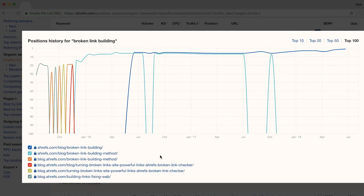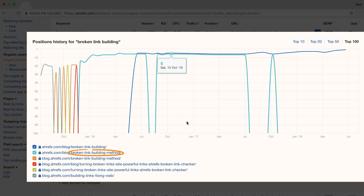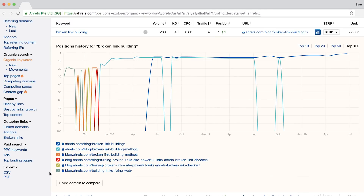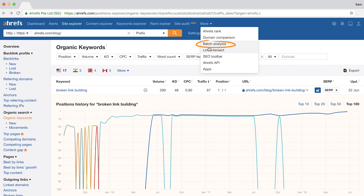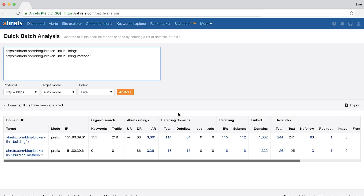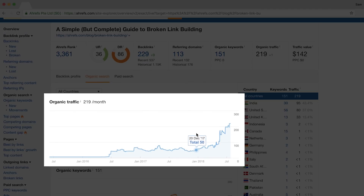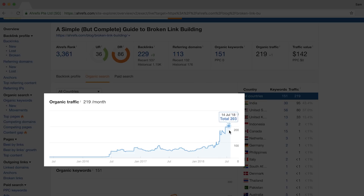Our post on broken link building had a bit of an issue before. Looking at the history, you'll see we have one URL for 'broken link building' and another for 'broken link building method.' If you have this issue, you can copy the URLs, then go to the batch analysis tool, paste in the URLs, and look at the traffic as well as the referring domains column. You can clearly see which one is the winner. We added a 301 redirect on December 7th, 2017, which caused a slight increase in organic traffic. Then we rewrote the guide in April 2018 and it's had much better traffic growth plus a number one ranking for our target keyword, broken link building.